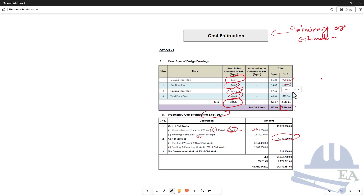For the cost of services: electrical works are estimated at 20% of the civil works cost — if the civil works cost is very high, this percentage may come down. Sanitary and plumbing works are at 10%. You add these two values to get the subtotal, and then add 13% VAT to get the grand total.